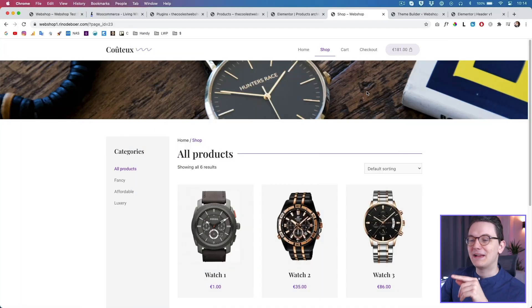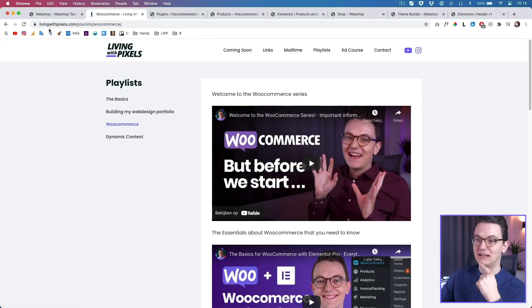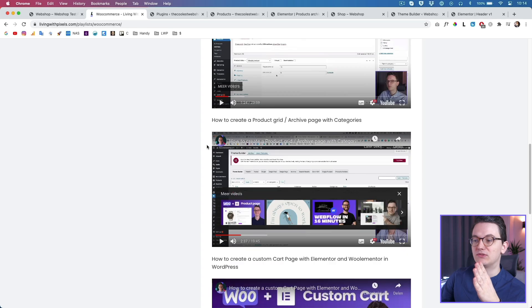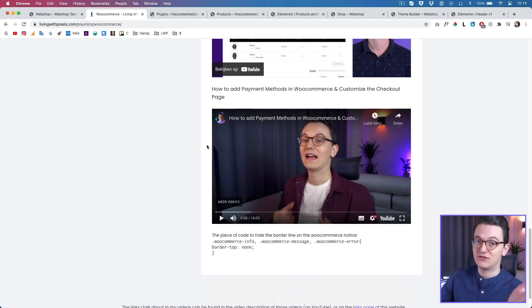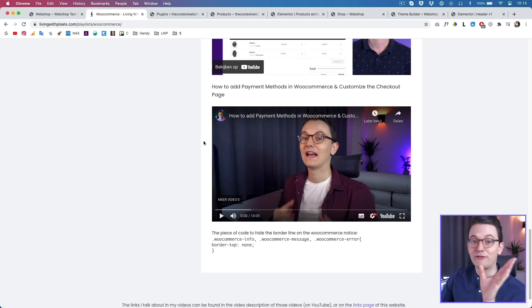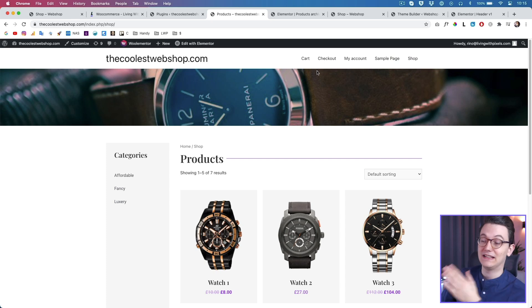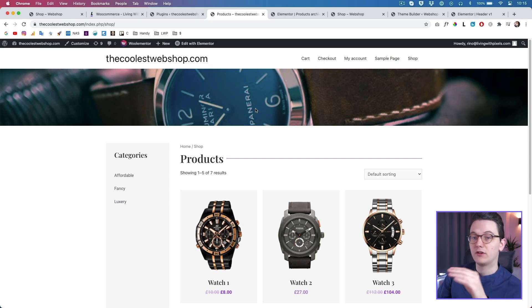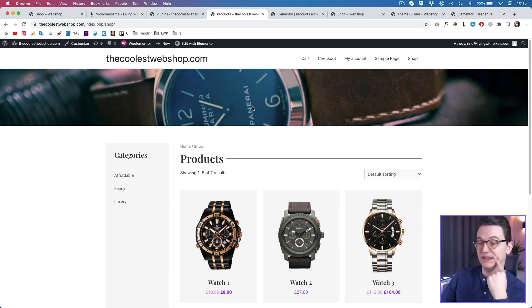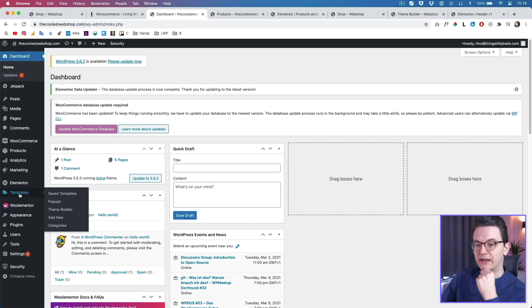For people that are new here, this menu is part of the WooCommerce series you can find on livefrompixels.com - click on Playlist and then WooCommerce. We've already made a lot of episodes using just Elementor Pro and Astra, which is a free theme, so this webshop is only built with Elementor Pro. To build this header you will need Elementor Pro and the Astra theme.